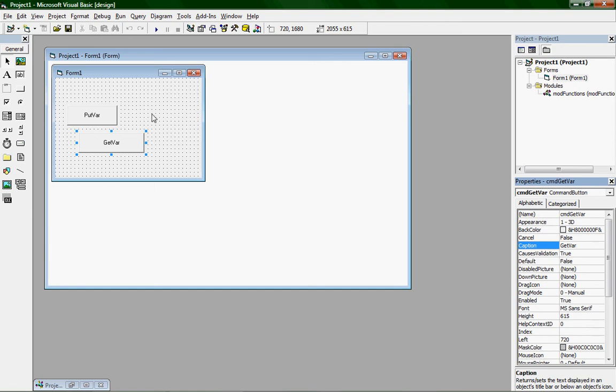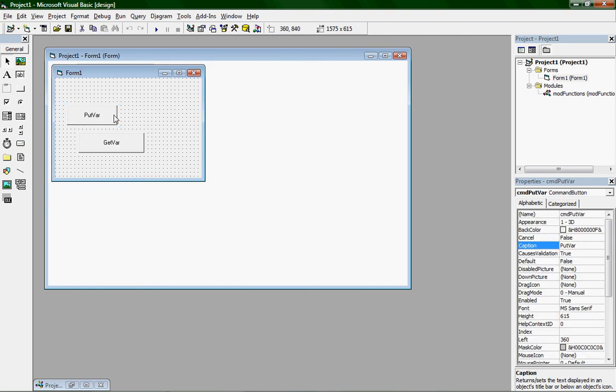And the second one to cmdgetvar in the name and then getvar in the caption. Alright, now let's double click on putvar.